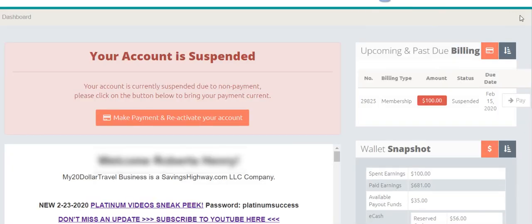And now we see that this account is suspended. And if we look over here, this is kind of interesting. This member here is a platinum member, and it's suspended for non-payment.